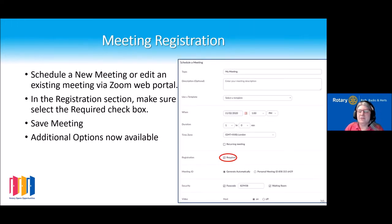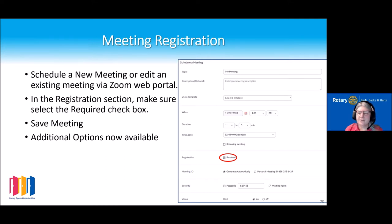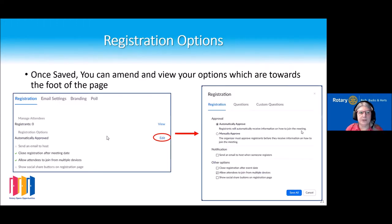Meeting registration adds an extra level of control and must be set up via the web portal — you cannot do this via the app. When setting up your meeting, just tick the option that says 'registration required.' Once you've done that and saved the meeting, you'll find some additional options when you scroll to the bottom of your meeting page.